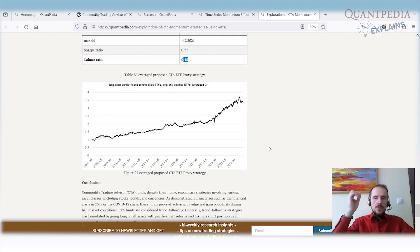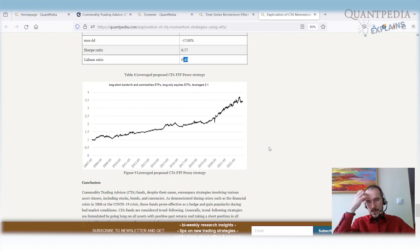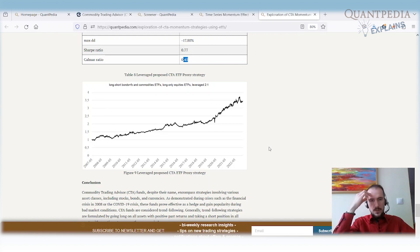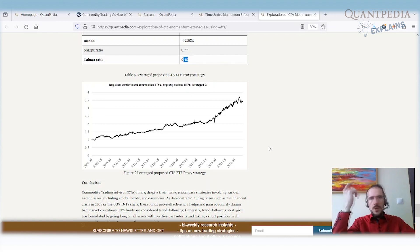If you do not want to use leverage from your brokerage, you can use leveraged ETFs. There are a lot of leveraged ETFs for nearly every asset class: for fixed income, for equities, for commodities and also for FX.